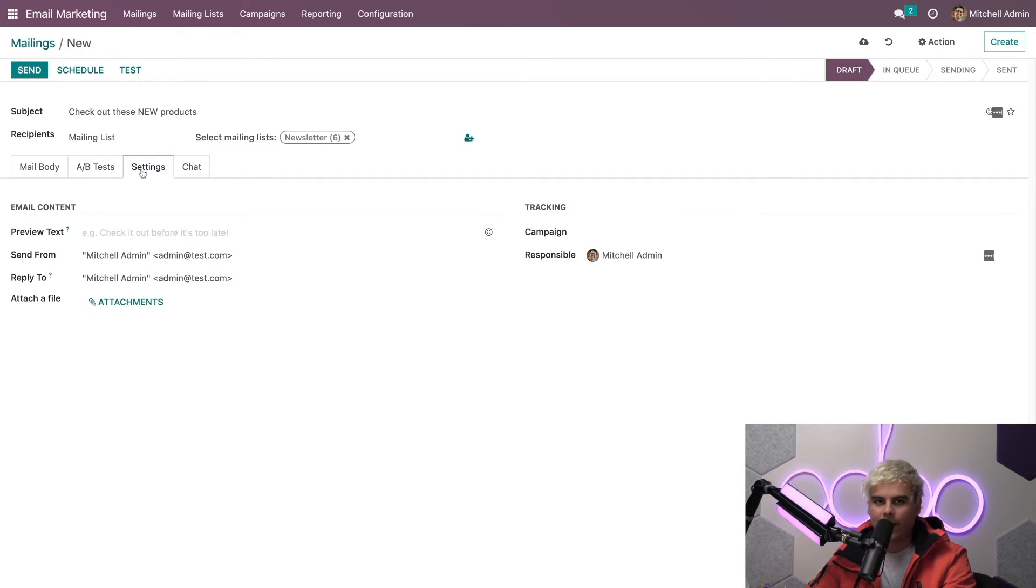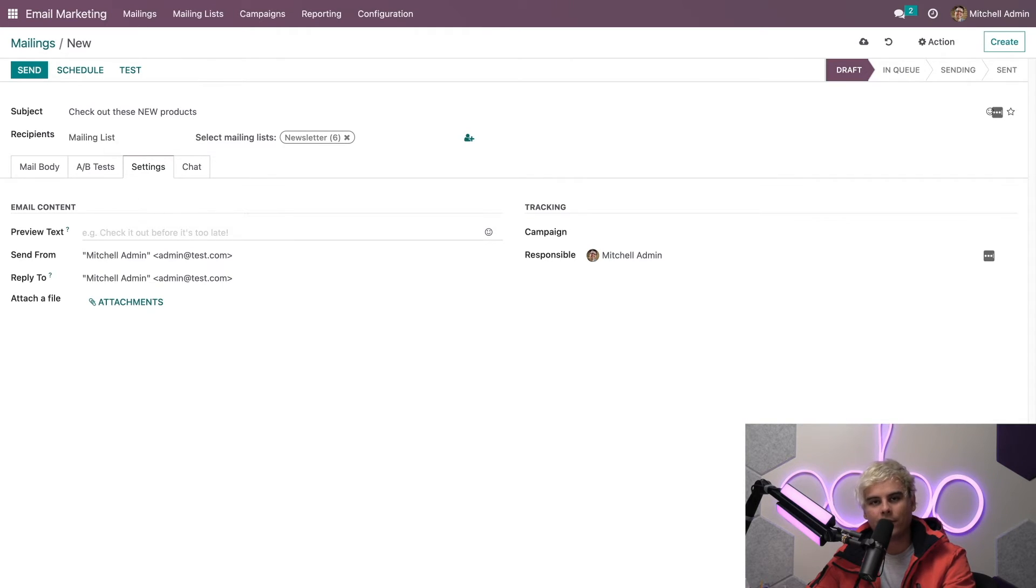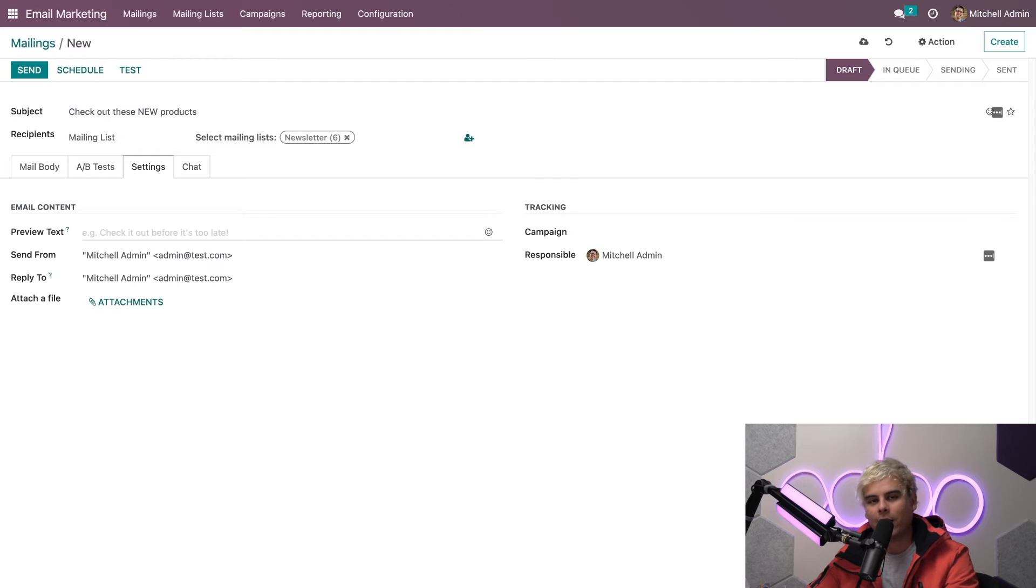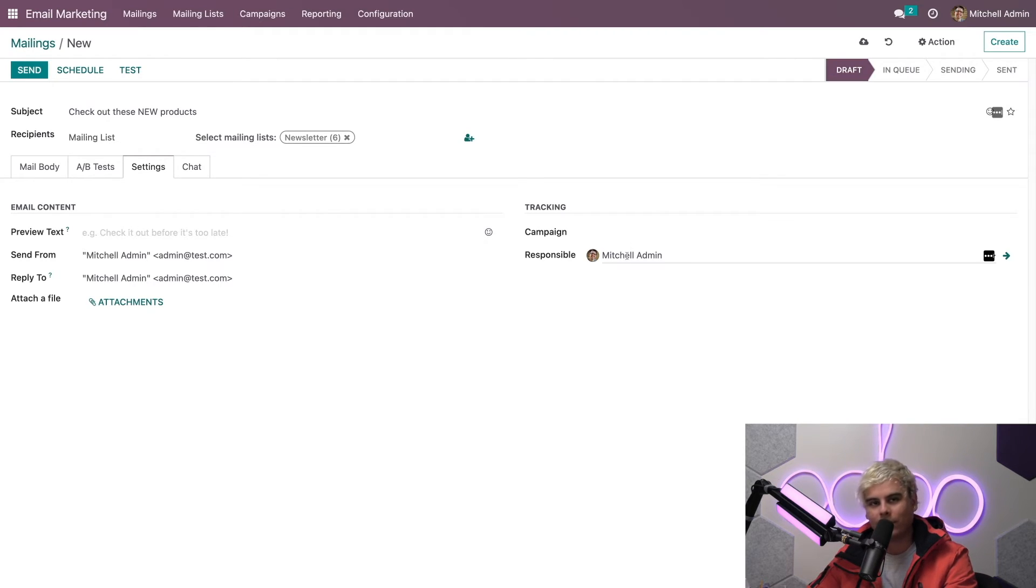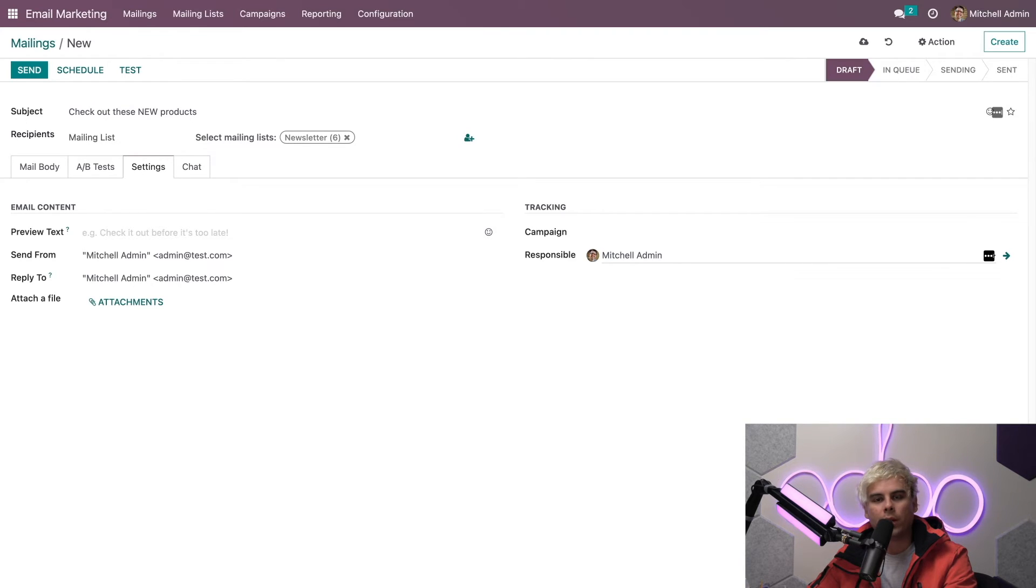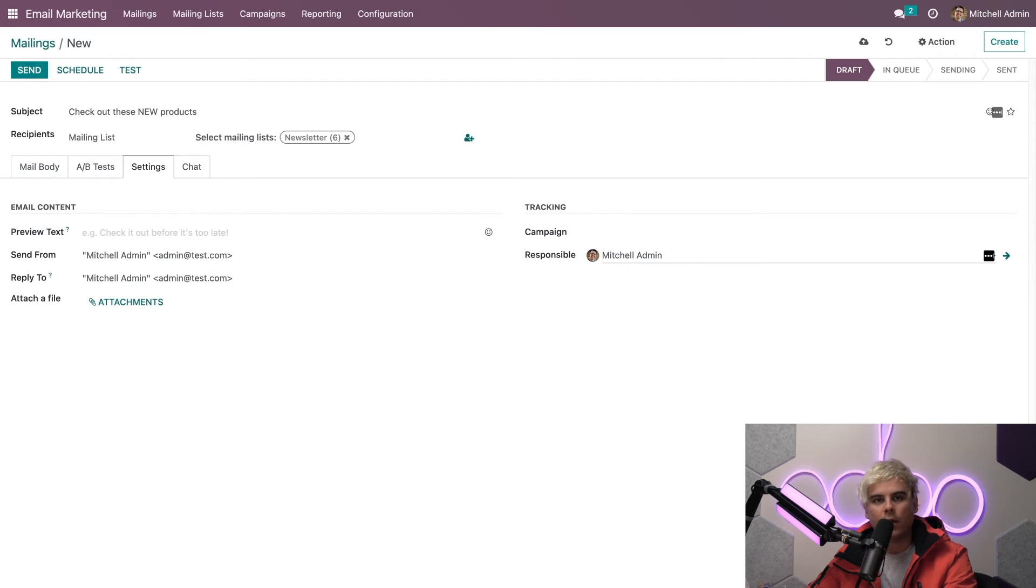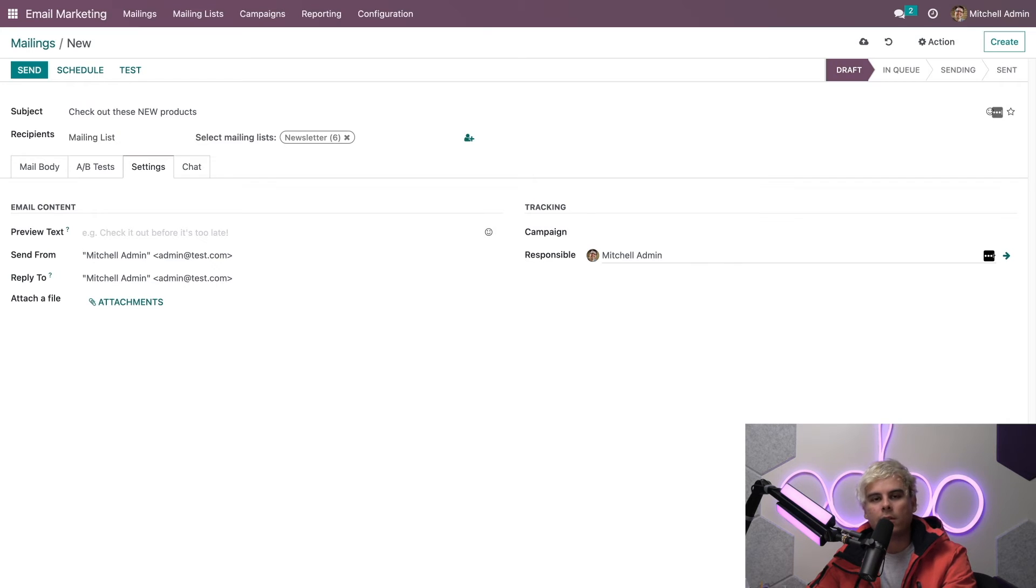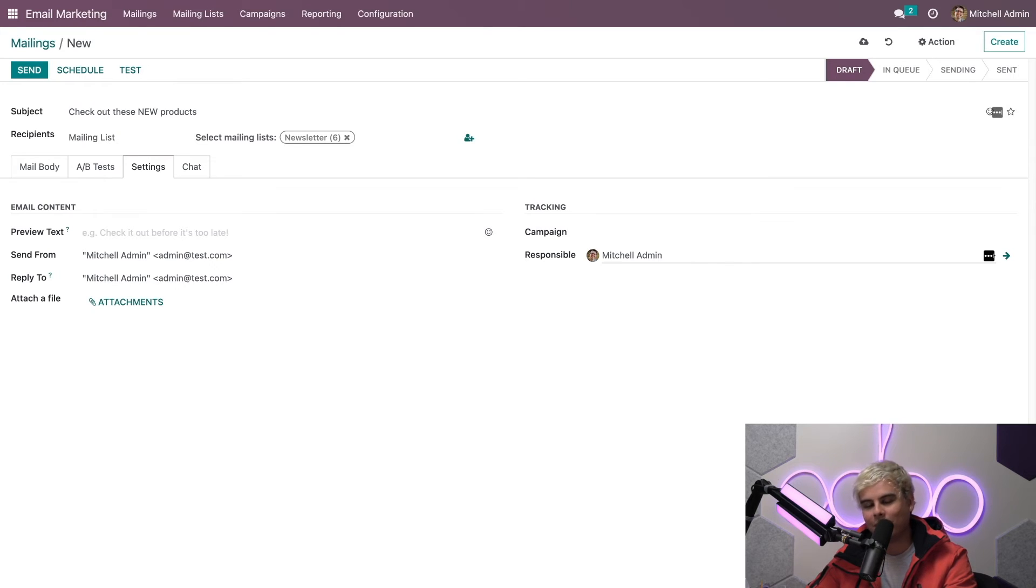Now we're going to move on to the settings tab. Here you can add some other things such as preview text, modify the sent from and the reply to email addresses, and even further than that you can add attachments and assign this to a campaign. You can even adjust the responsible person. When it comes to the customizable sent from and reply to addresses, there are a few reasons why a company may choose to modify this. Applying different email addresses in these fields is a great way to further track the successfulness of your campaign. For example, if you're conducting test mailings, you can assign each variation to a different email address or salesperson and then you can analyze which variation is producing the most engagement, which is a UTM tracking option.